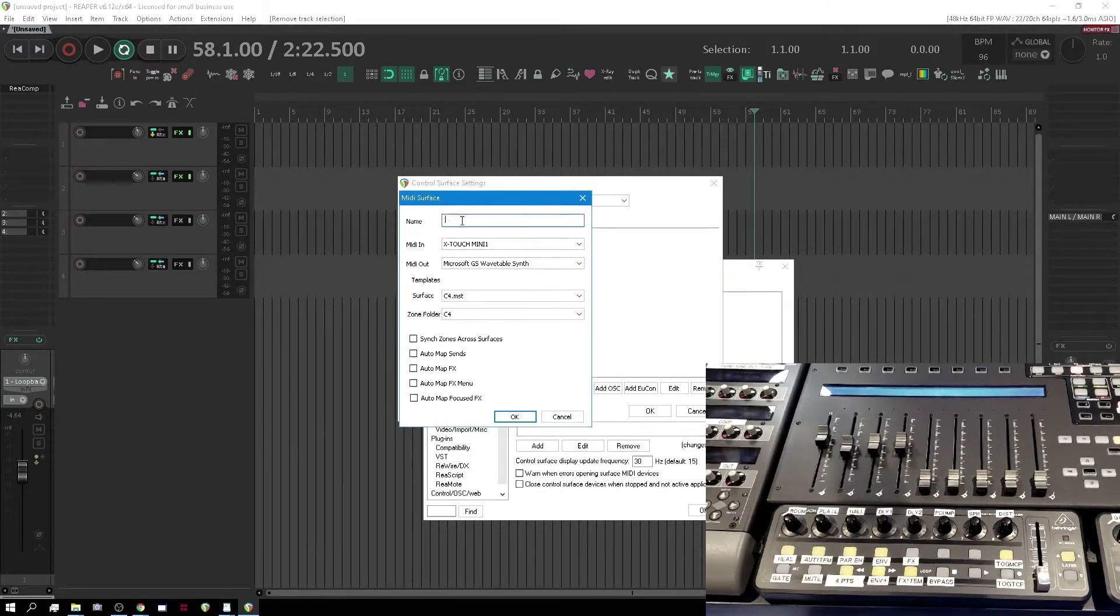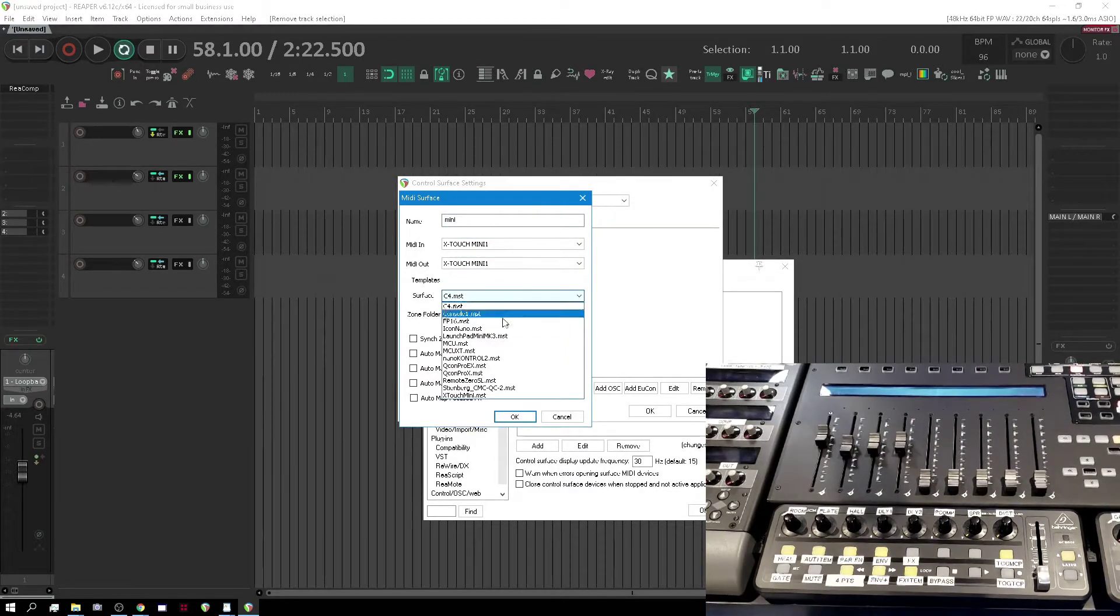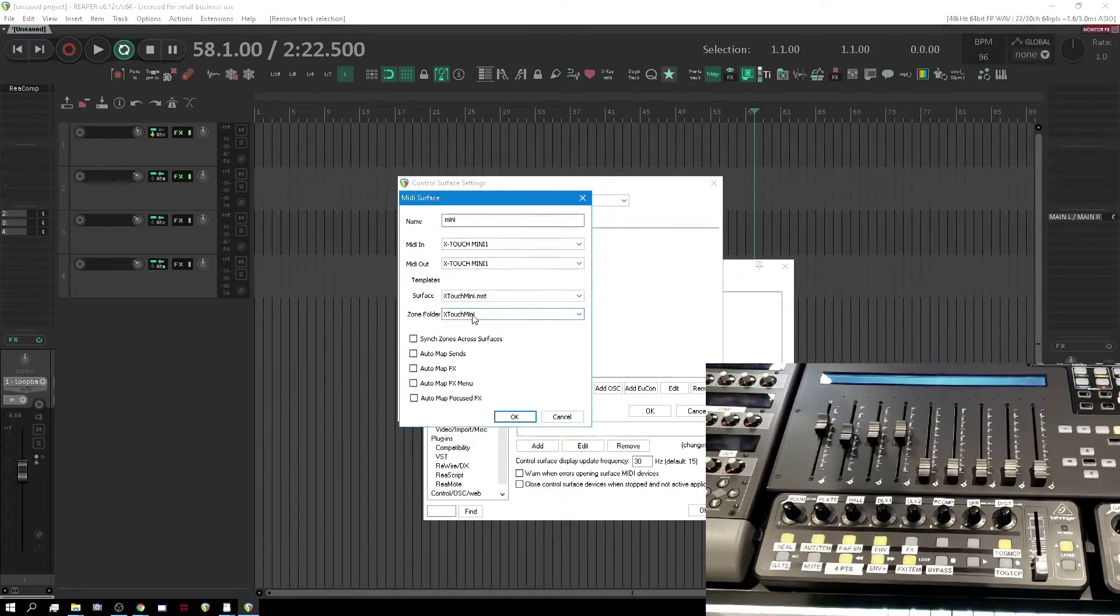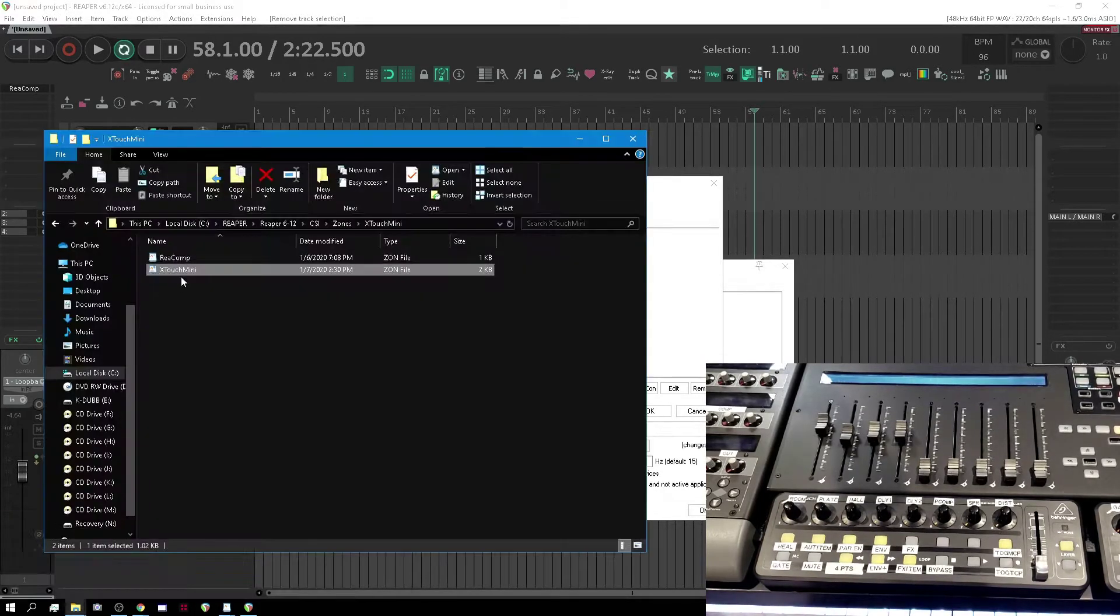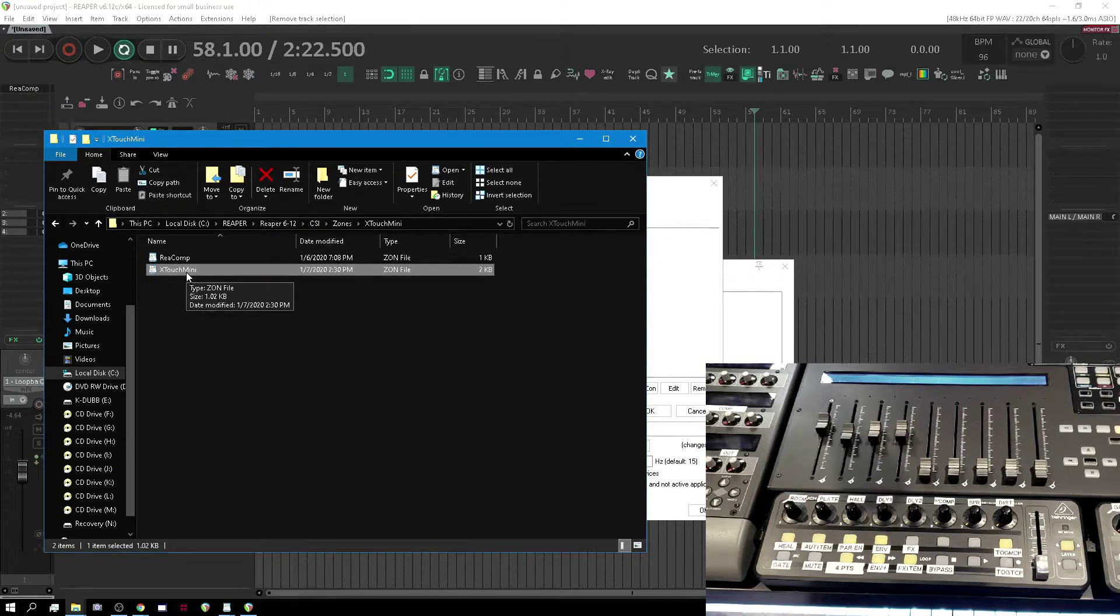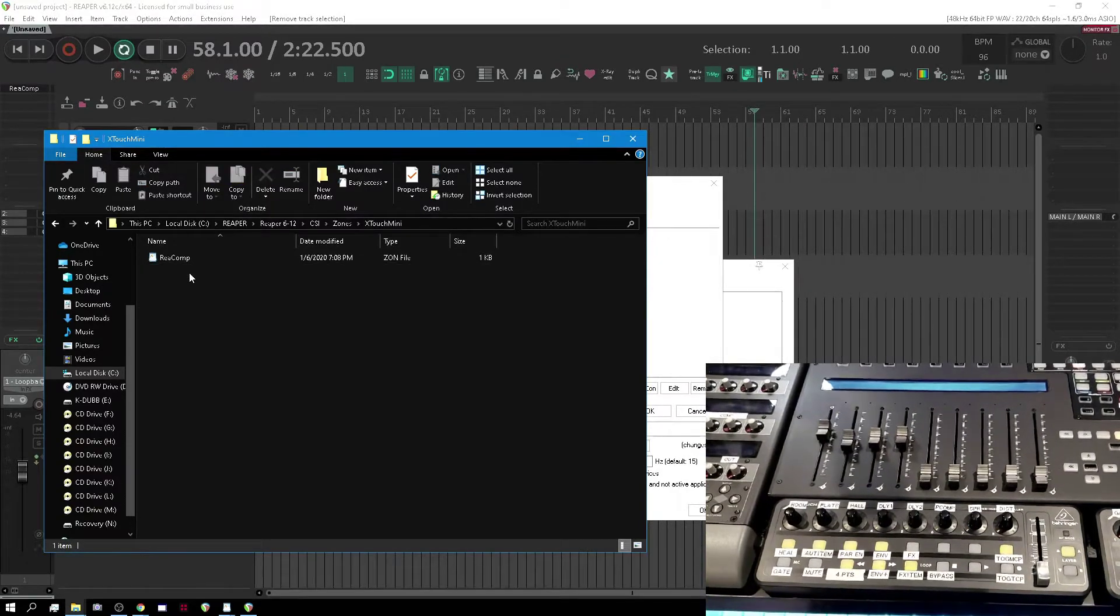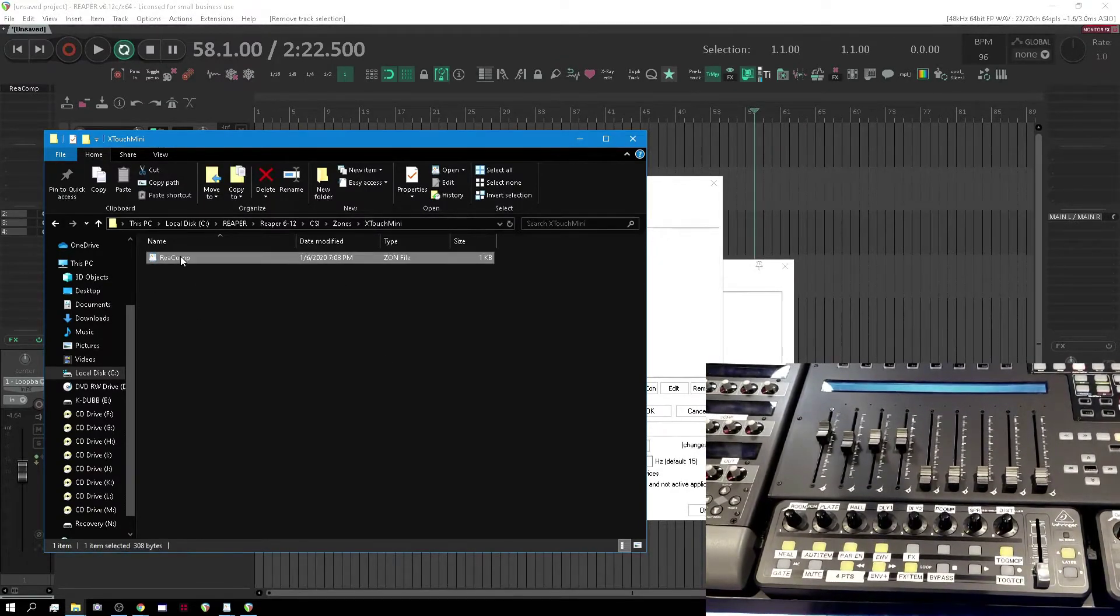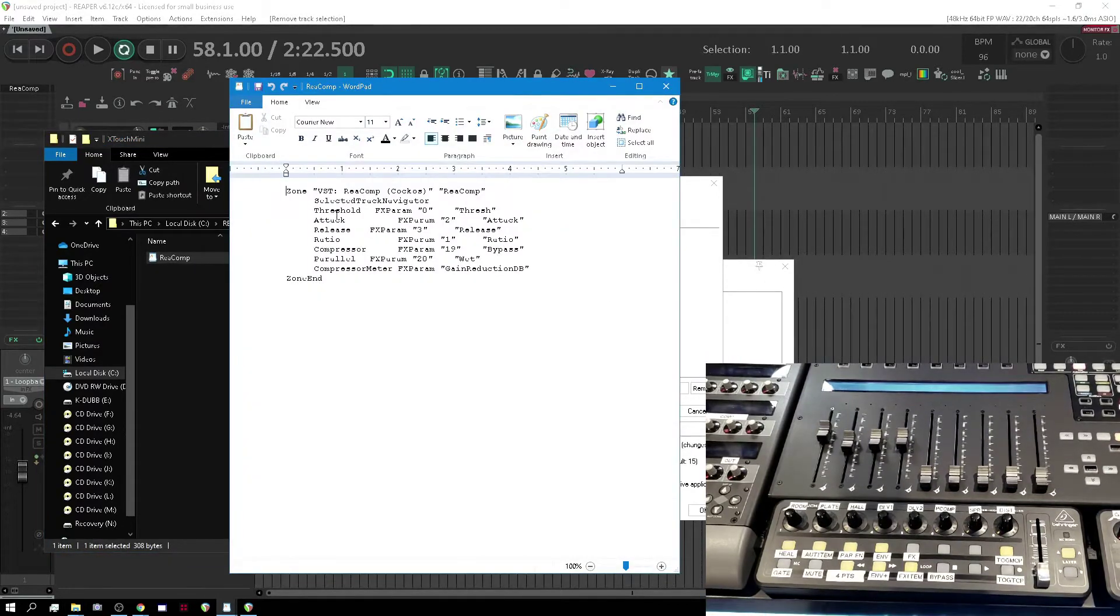I'm going to go Mini X-Touch Mini 1, Mini 1 MST, and the folder is just going to go to the X-Touch Mini folder here. It's already going to have that and it's going to duplicate things I don't want it to do. I'm going to delete that. I can always bring it back, but I'm going to delete that. I've got Recomp now.